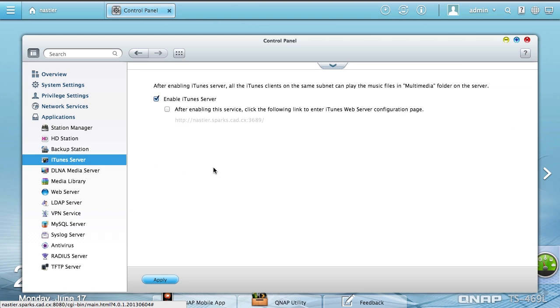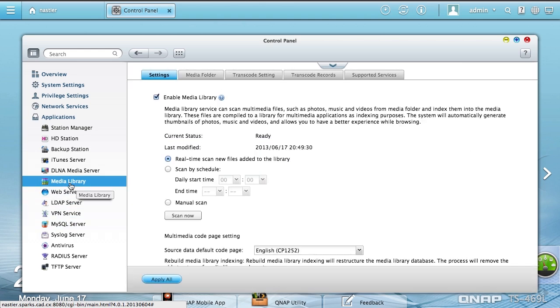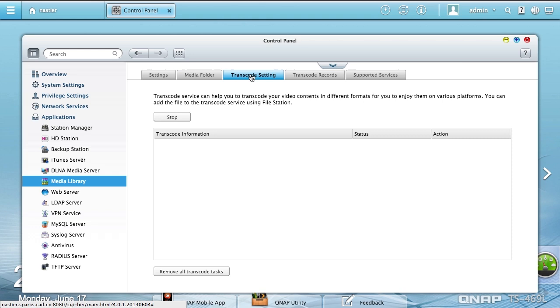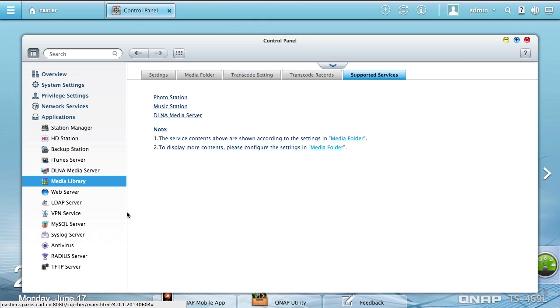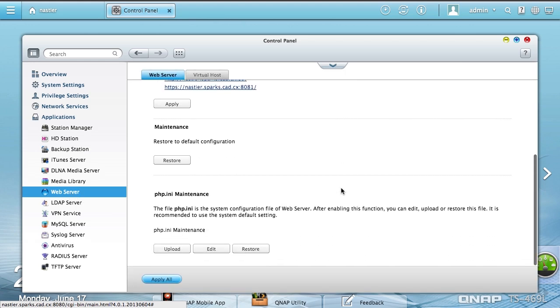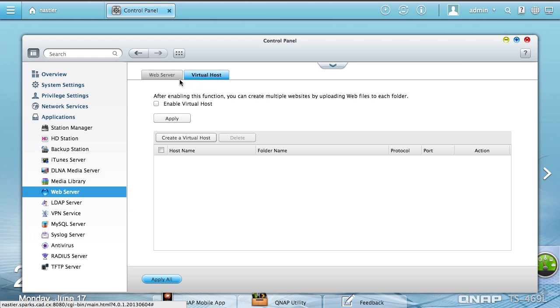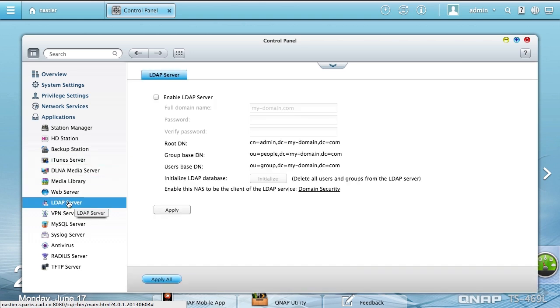You can control the iTunes server and DLNA, which is the Twonky media server. Media library will automatically look through things and find your music, photos, and whatnot, put them in an appropriately secured place. Web server if you want to enable PHP or set up virtual hosts. This NAS is out of the box ready to be a web server as well.